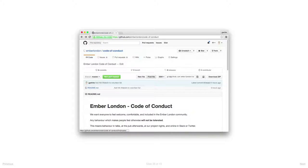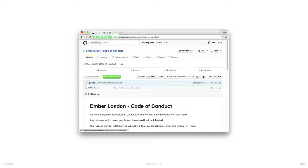Broadly what it says is we won't tolerate any kind of harassment of our members. Everyone who comes here should feel welcome, should feel comfortable, should feel safe. If anyone is harassed, we will deal with it.